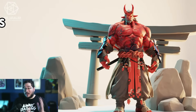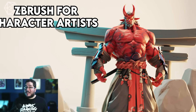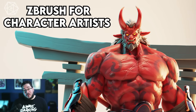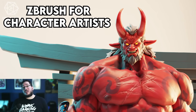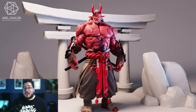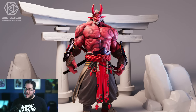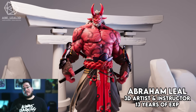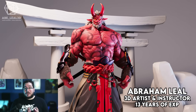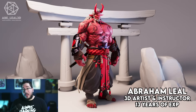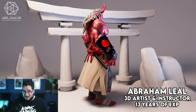Well, I'm here to tell you that it doesn't have to be that way. With the right training, you can learn how to create amazing characters that are appealing, unique, and just freaking awesome. I'm Ave Leo, I'm a 3D artist and instructor, and I have over 13 years of experience.